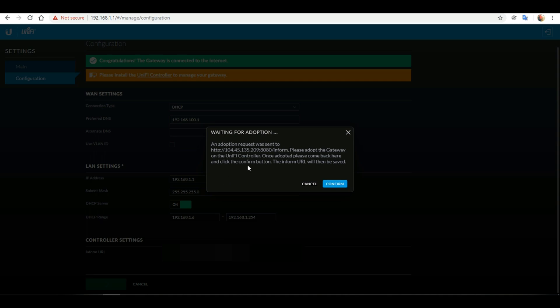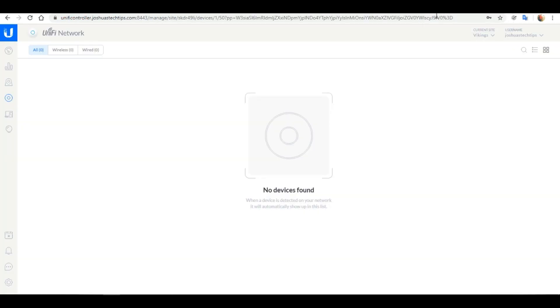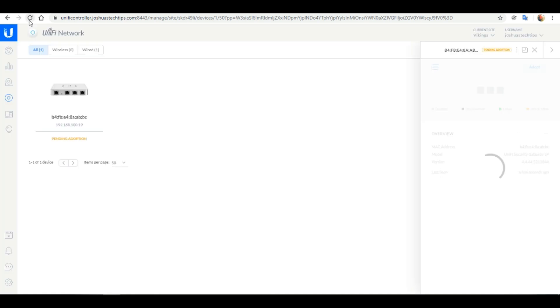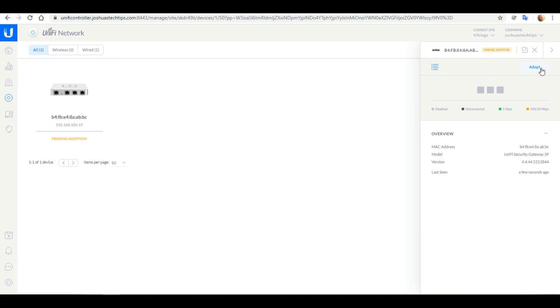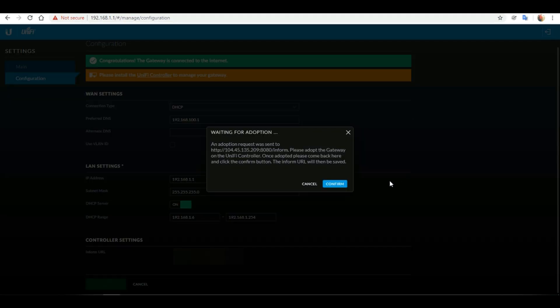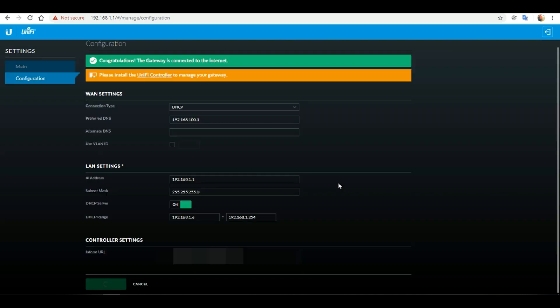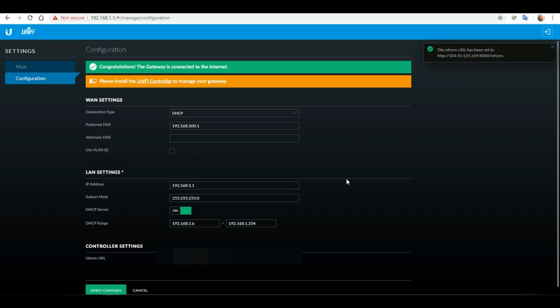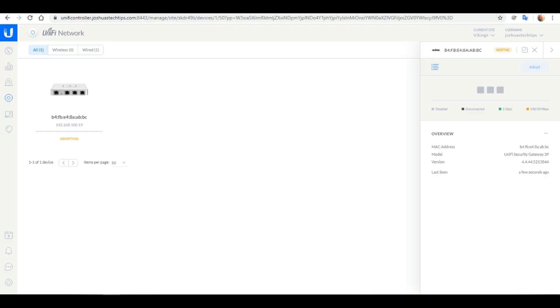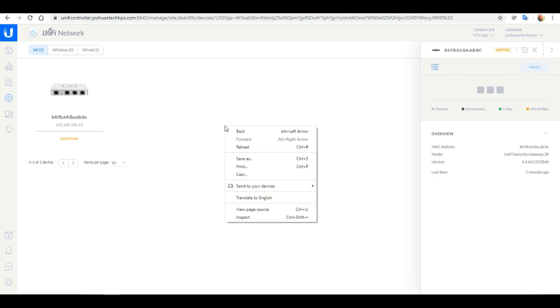We're now getting a message telling us to adopt the gateway on the UniFi controller and come back here and click confirm when we have done so. So we're going to head back over to the controller. I'm just going to reload this page. And here we see that the USG is pending adoption. So I'm just going to head back over to the right here and click adopt. Next I need to head back over to the USG's dashboard and click confirm. And we get a confirmation message saying that the inform URL has been set. If we head back over to our controller, we see that it's currently adopting. Give it a few seconds for the adoption process to take place.